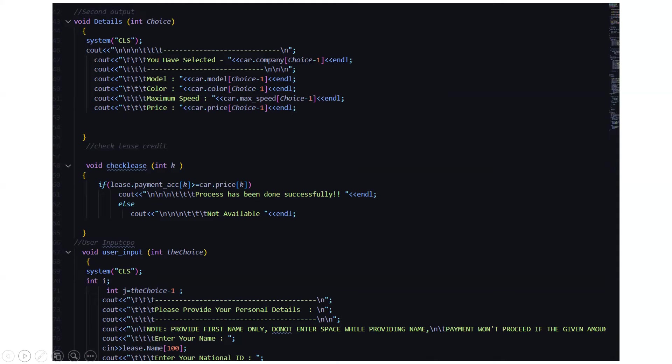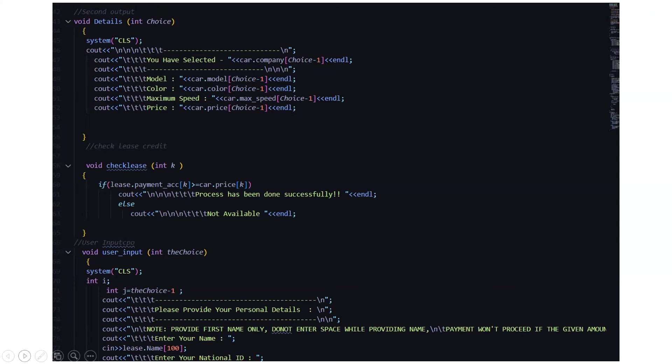Then it says you have selected this car, the model is this, the color is this, the maximum speed is this, and the price is this. So accordingly, according to the array, all those details will be displayed.